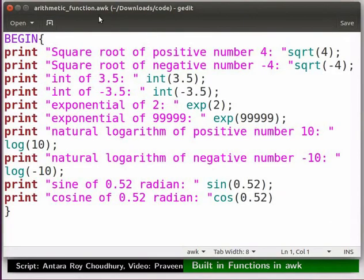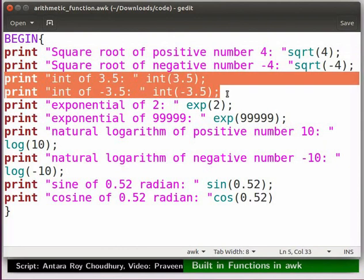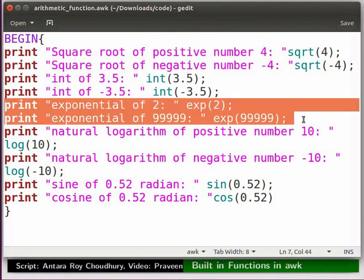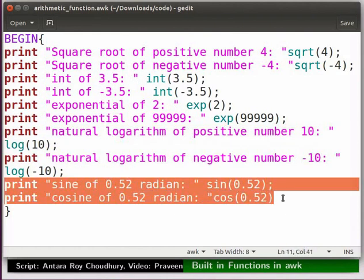I have already written the code in a file arithmetic_function.arc. The same is available in the code files link. Here we are printing the square root of a positive and negative number respectively. Next we are printing the integer value for a positive and negative number respectively. Then we are printing the exponential of a small number and a very large number. After that, the natural logarithm of positive and negative numbers are printed. We are also printing sine and cosine values of 0.52 radian, which is actually 30 degrees.